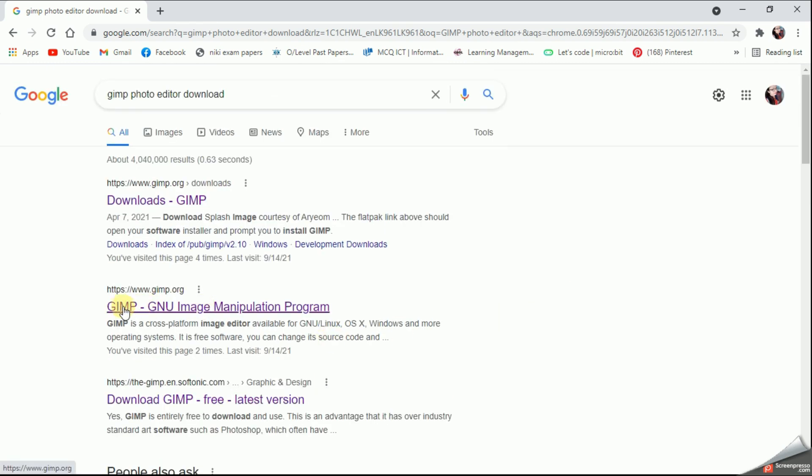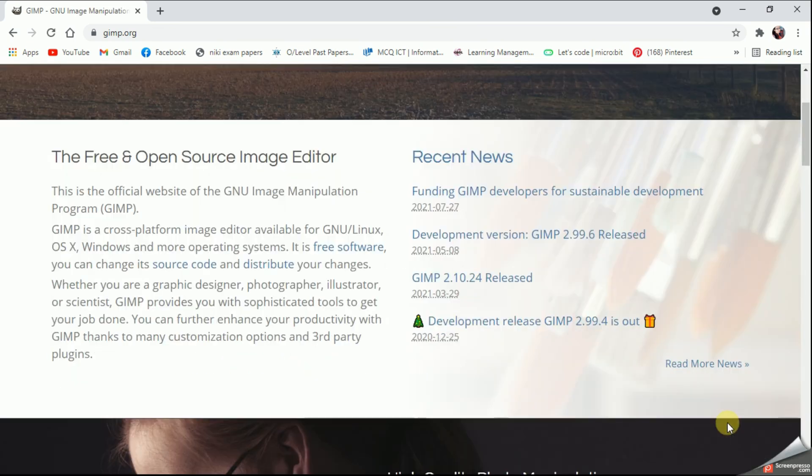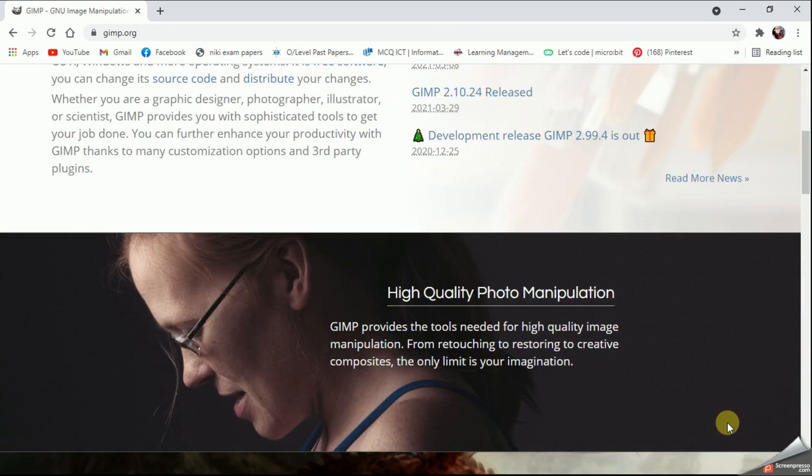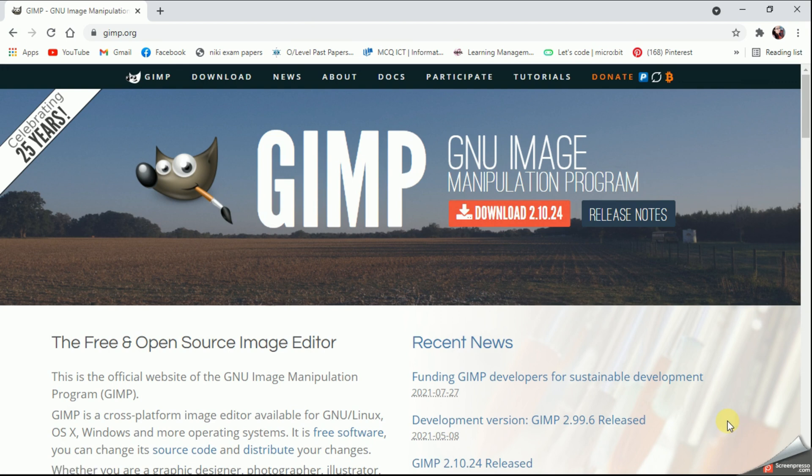that means GNU Image Manipulation Program. This will be the original website we should use when downloading GIMP. On my screen you can see a red button here. They will display you the current version of GIMP.